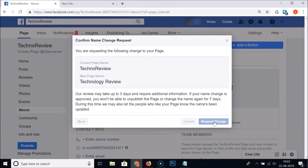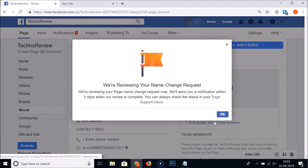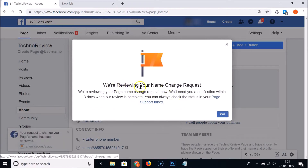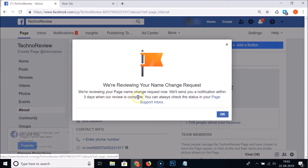You will get this message: 'We are reviewing your page name change request. We will send you a notification within three days when our review is complete. You can always check the status in your Page Support Inbox.'